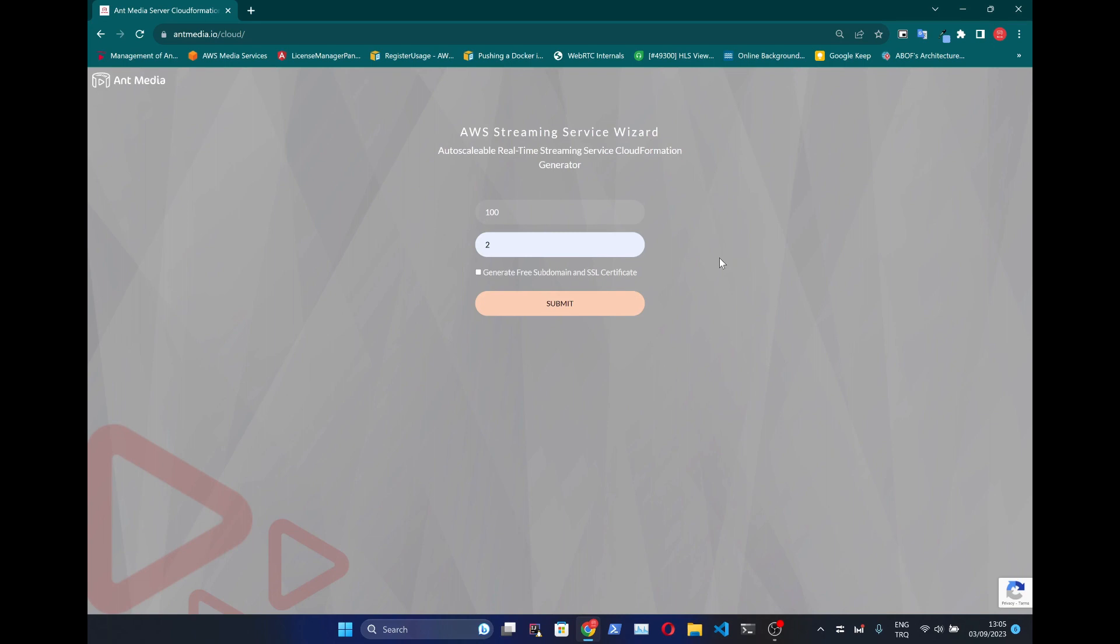For secure connection in the streaming service, you can use your own domain and SSL certificate you already have. Or the Wizard can provide one for you from antmedia.cloud domain. Let's continue with this option by checking this box.